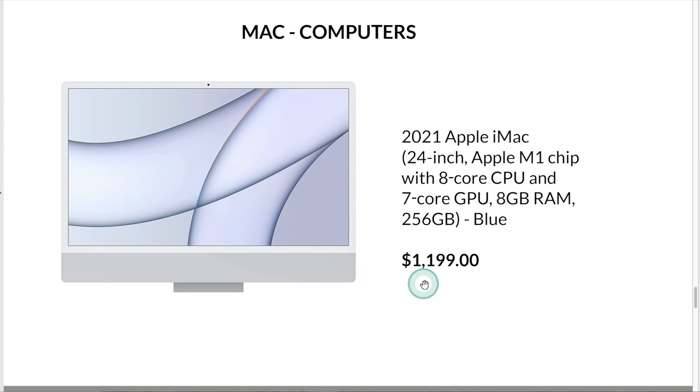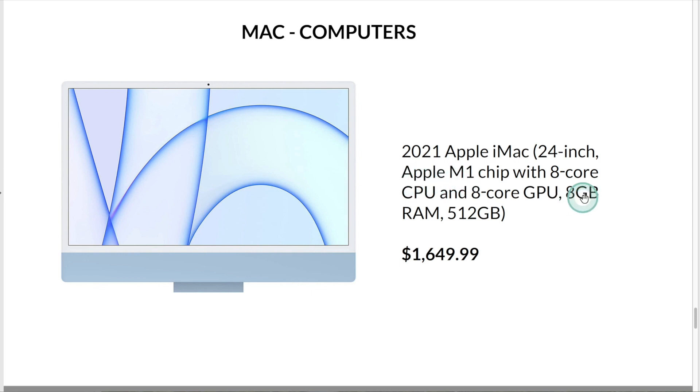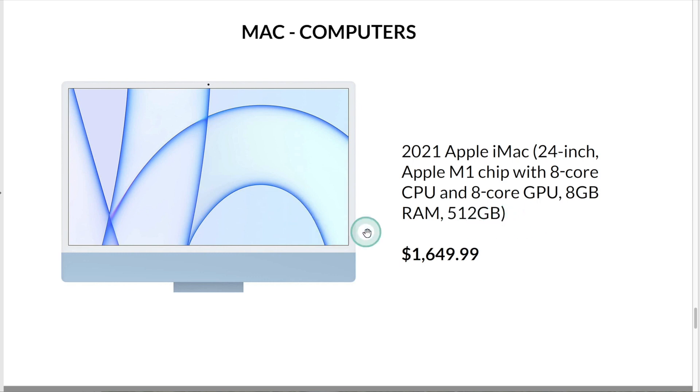This is an Apple iMac. It has a 24-inch display, an Apple M1 processor, 8GB of memory, and 512GB of storage. At the time of this recording, this computer is $1,649.99 on Amazon.